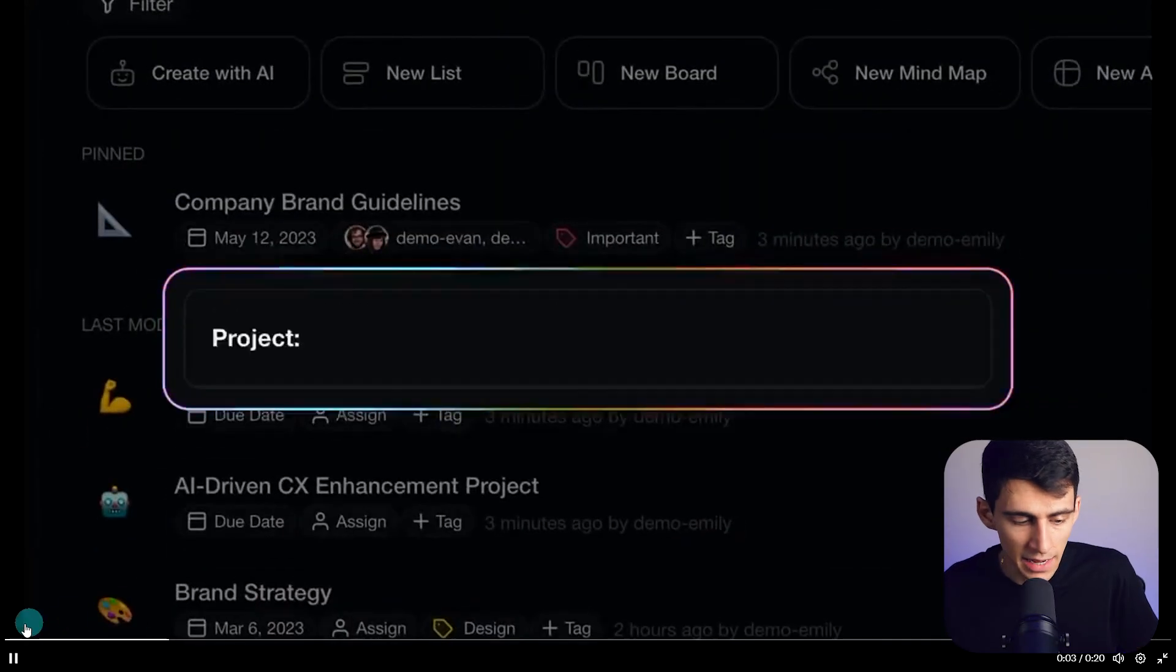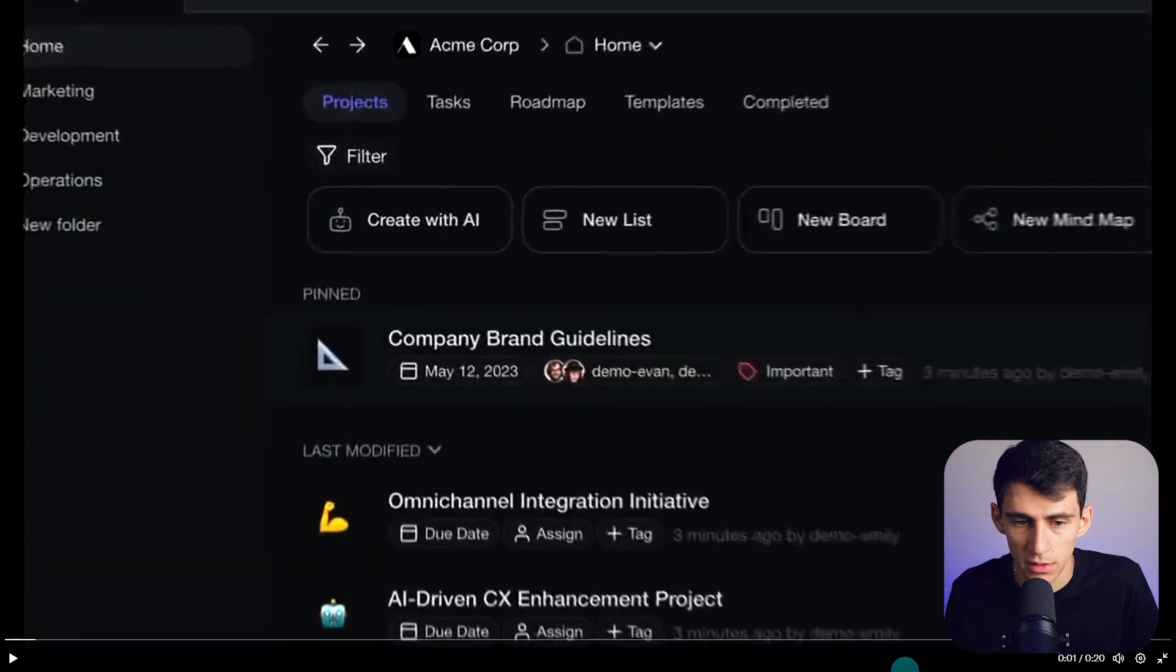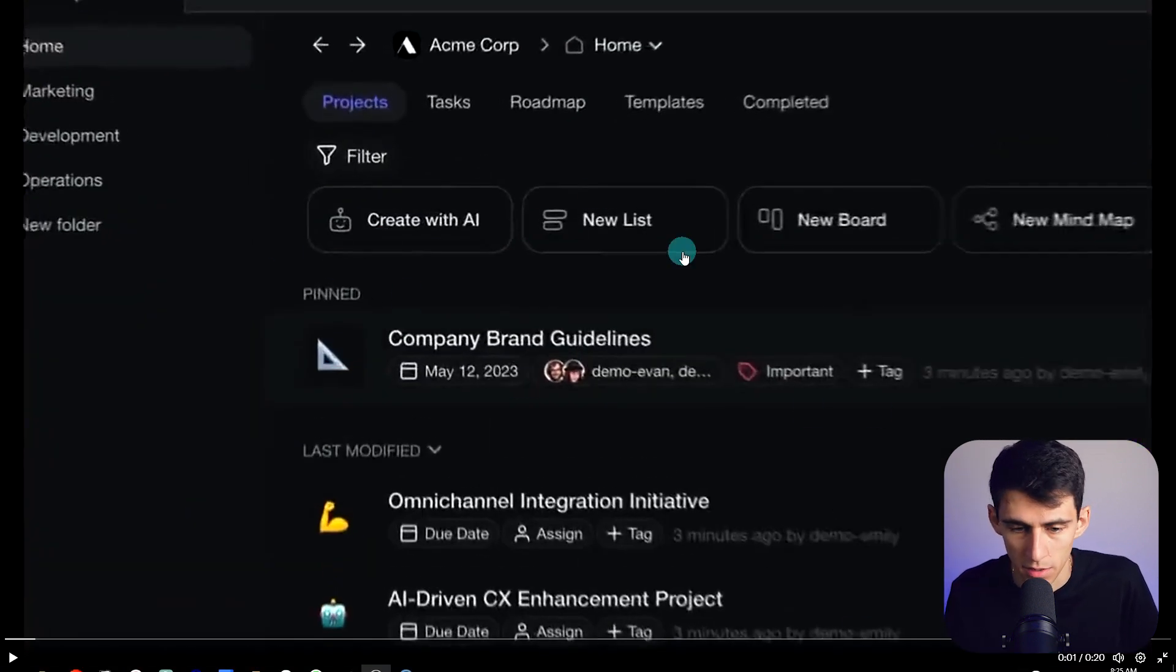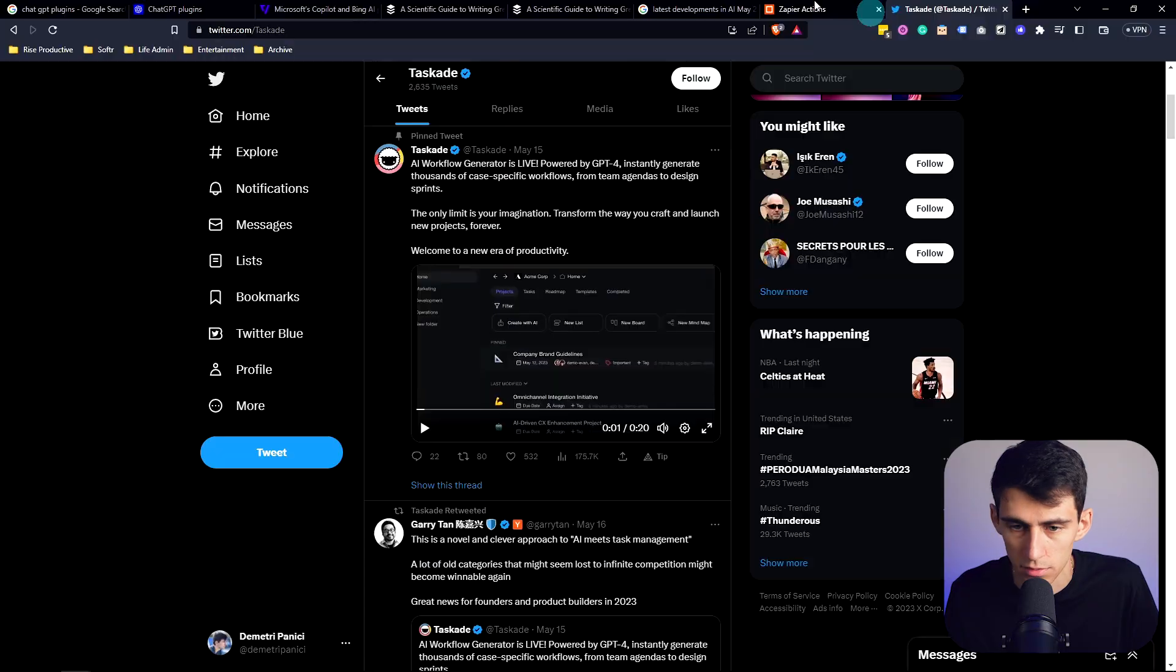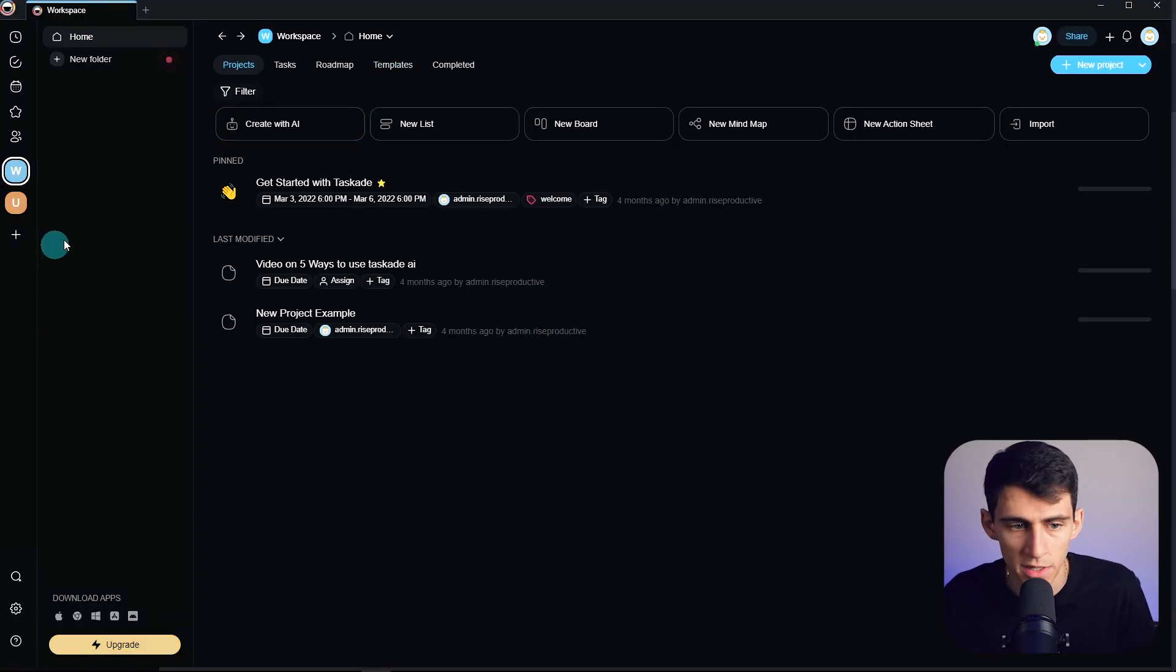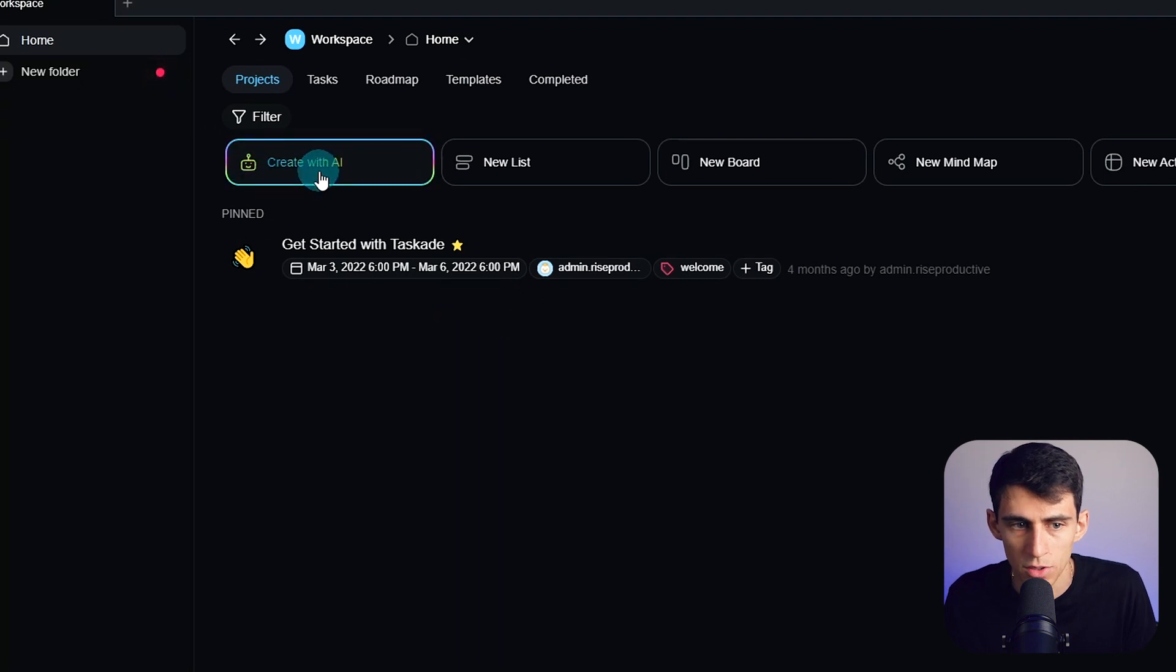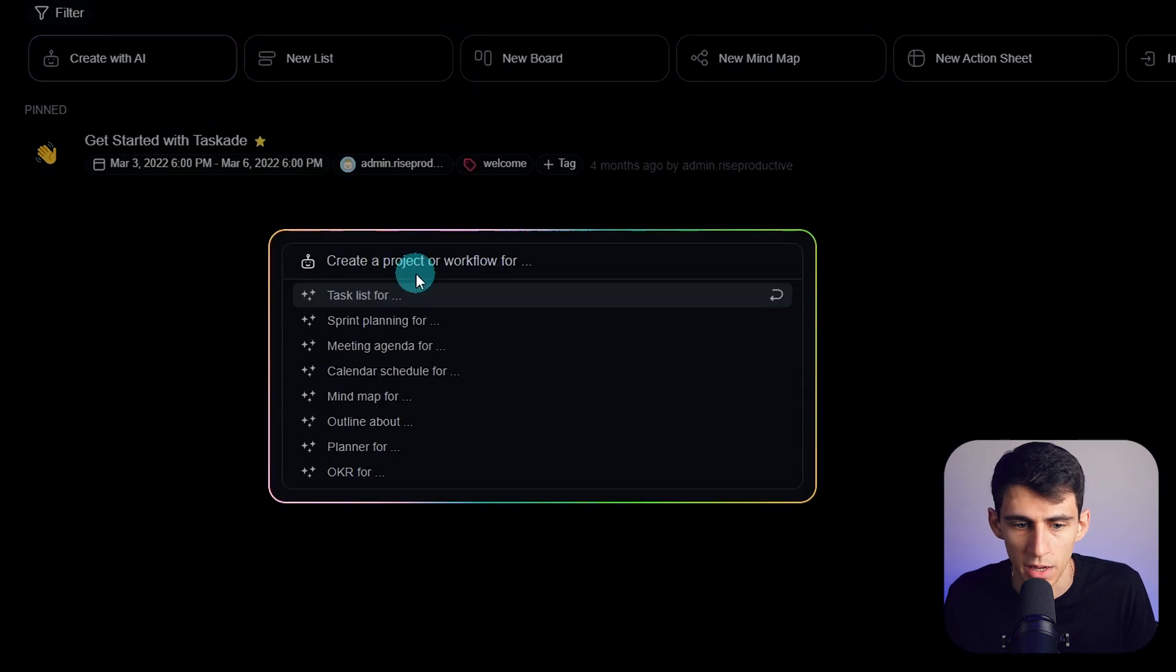So Taskade AI workflow generator just dropped. Pretty sick as you can see from the screen studio recording. I'm just a little mind boggled. We've got insanely cool options here where we can create an AI setup so quickly. Let's check this out. All we gotta do is go into a workspace here and then you can see create with AI.